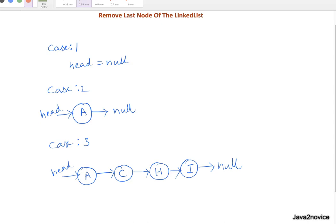Hey guys, in this session we will discuss how to remove the last node of the given linked list. There are three cases to be considered. In case one where the head is null, that means there are no nodes, so there is nothing to do, just return null.